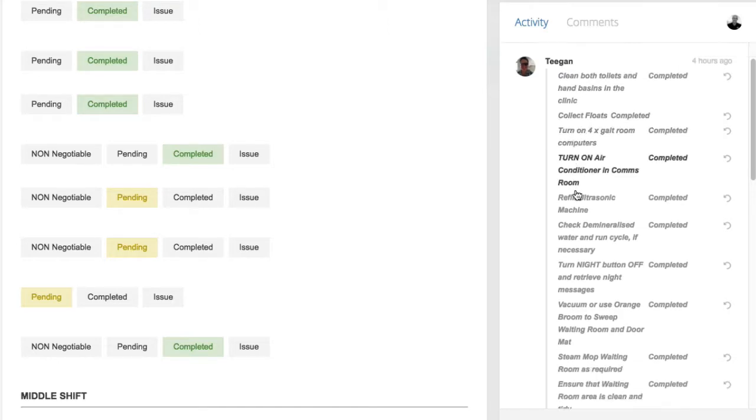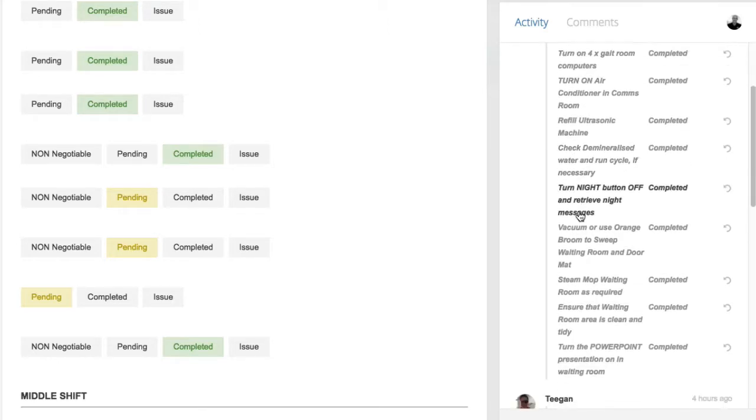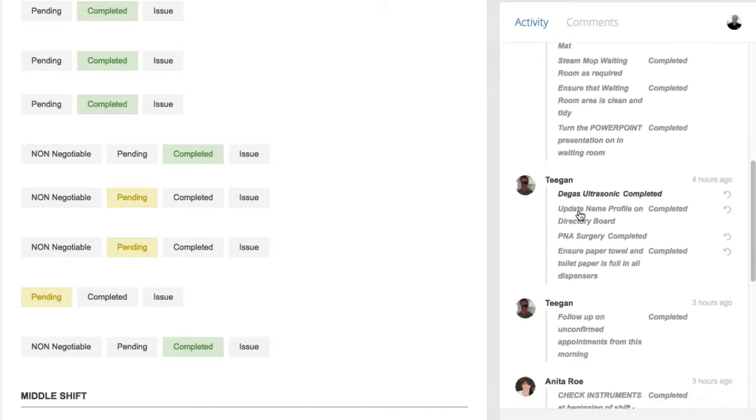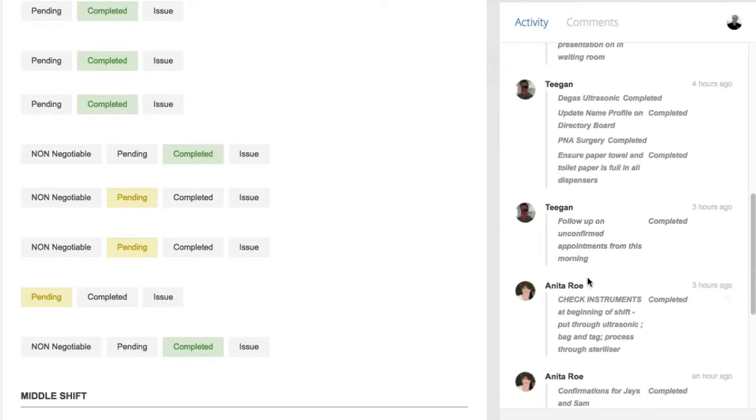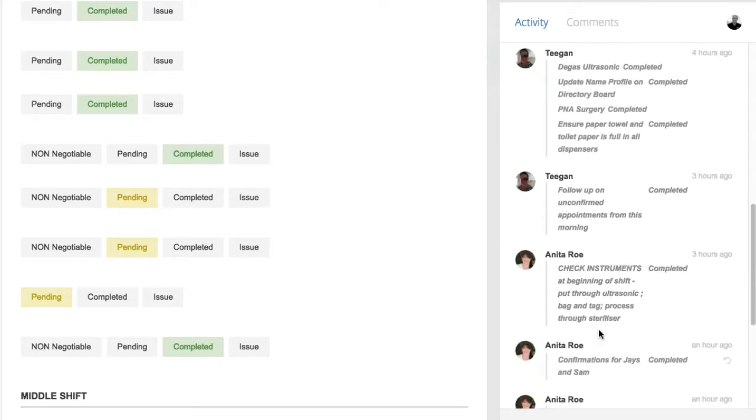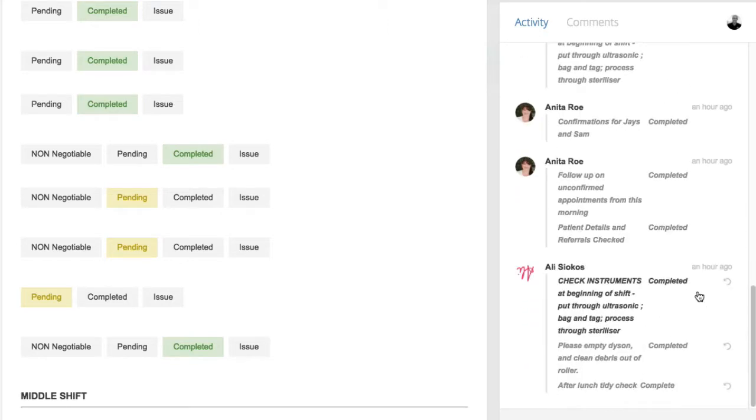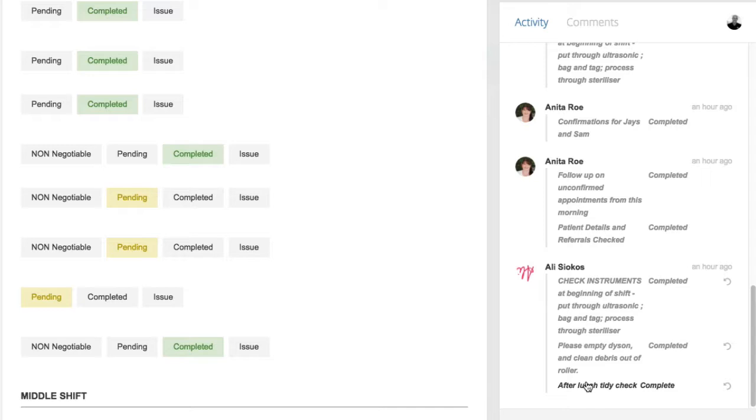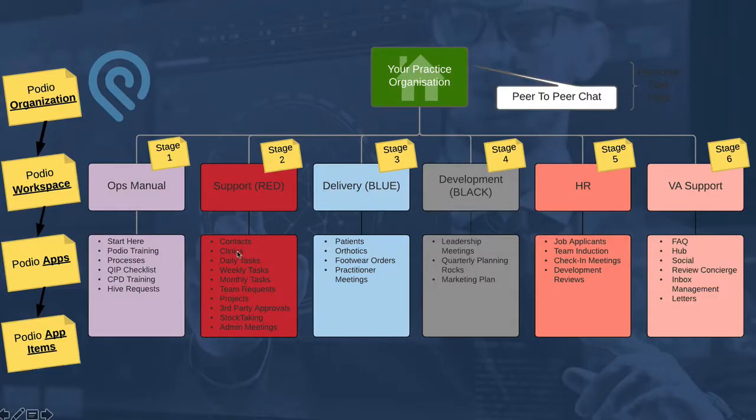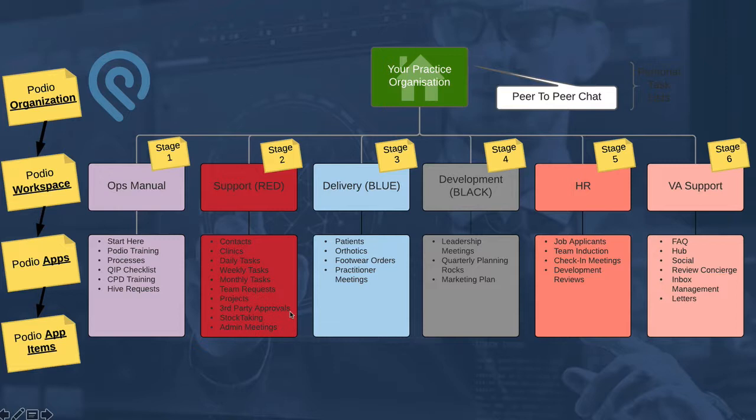It also helps the team members keep track of what they're meant to be doing so that they don't miss stuff because they've got lots going on all the time. So I can see here that this morning, Tegan signed off on all of these different tasks. And then after that, Anita came in and did this work. And then Ali has obviously come on for the middle shift in Troy's practice. Again, this may just be one shift for you, but I think you get the point. There's a lot of accountability for who has done what, which just stops any of those little things that definitely need to get done from getting missed.